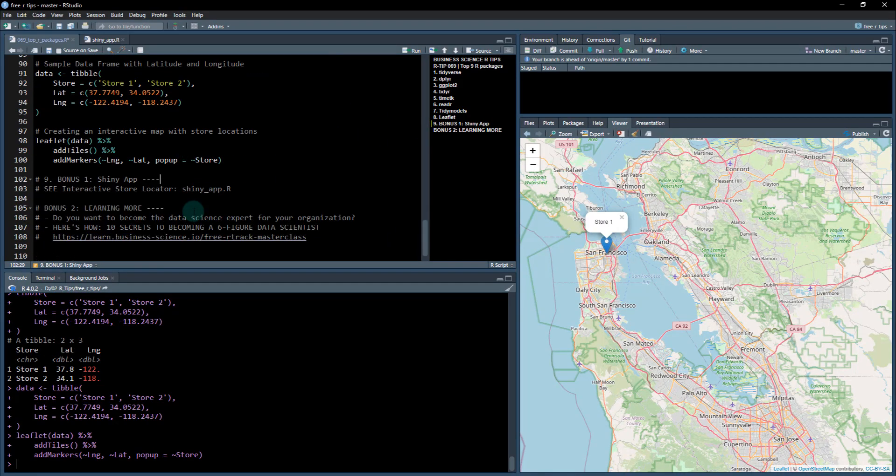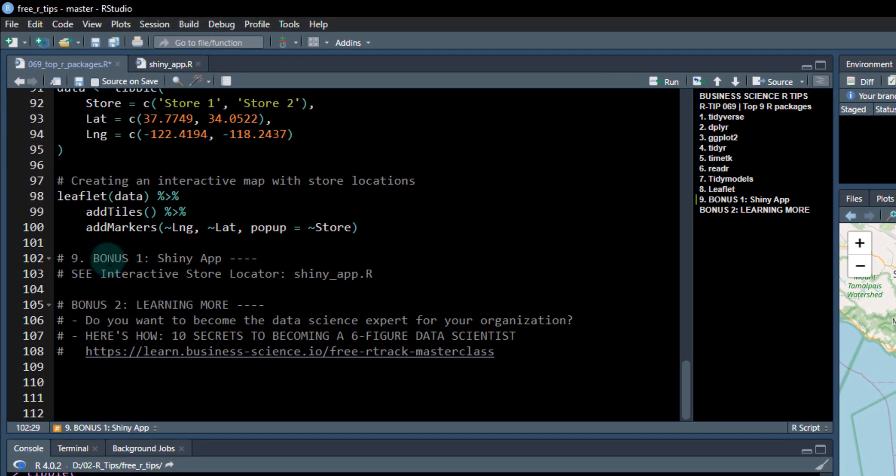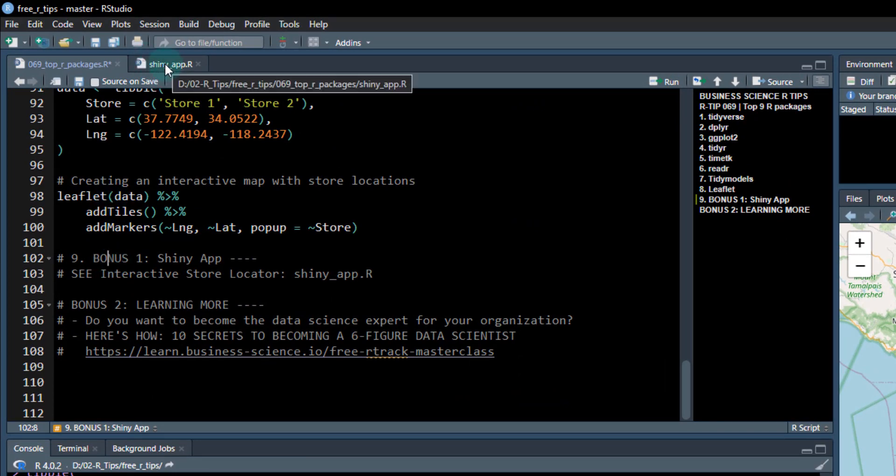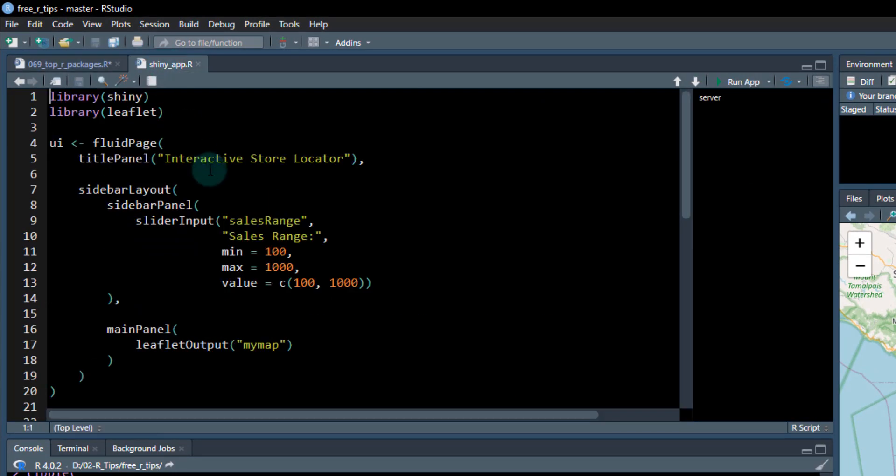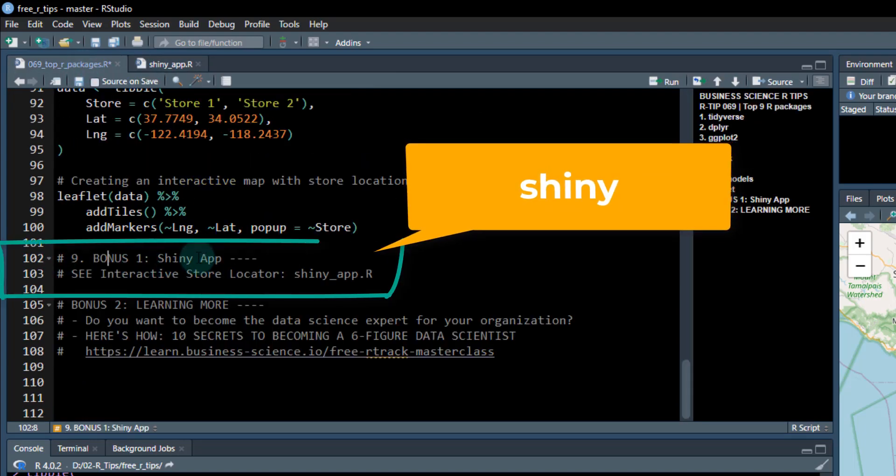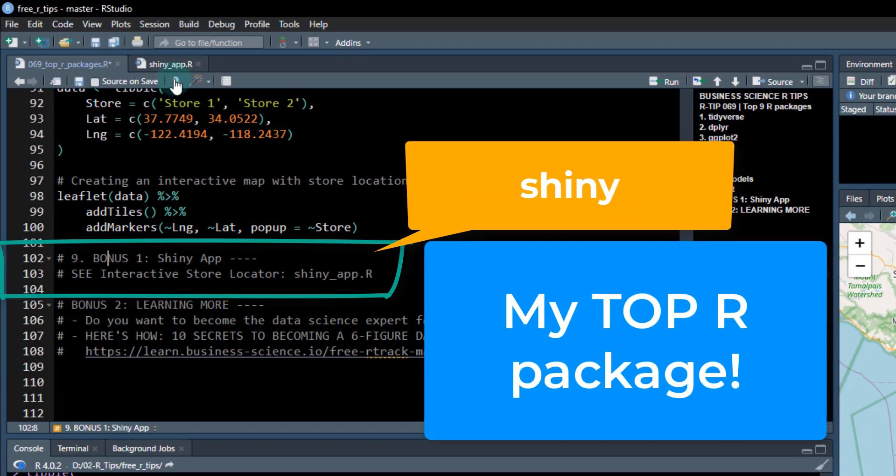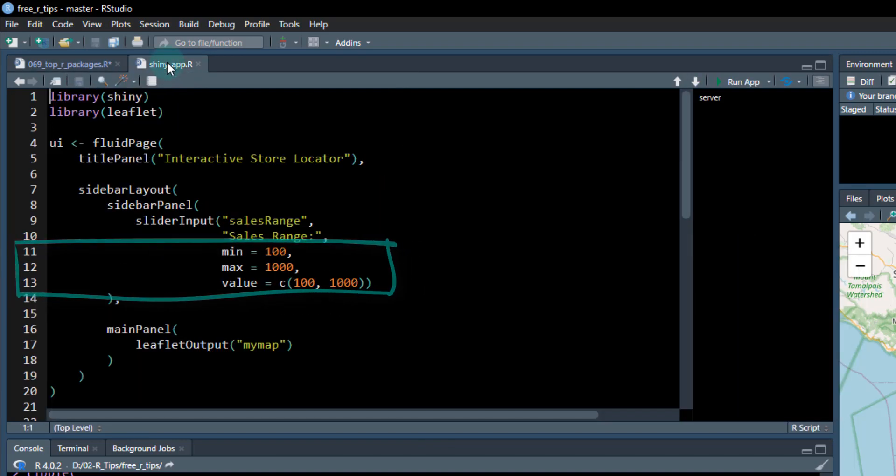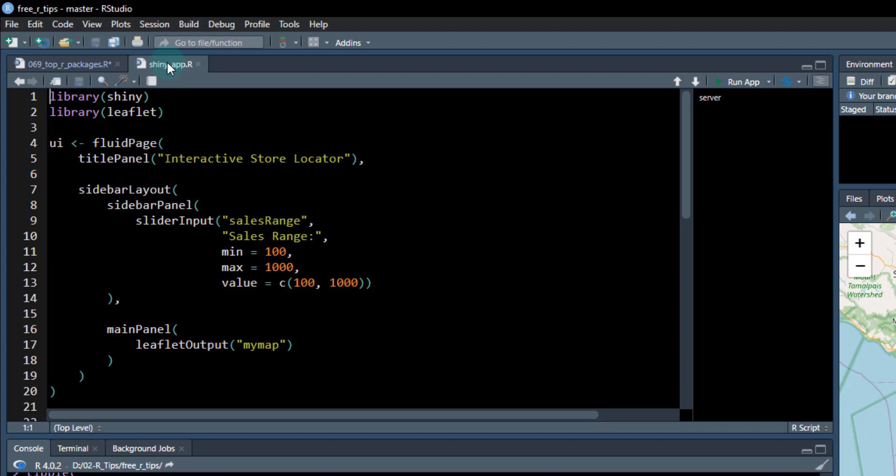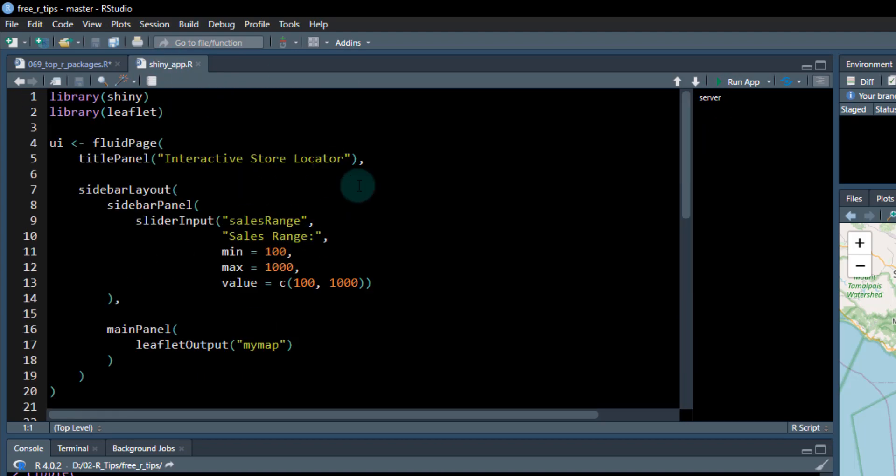Now I want to talk about some bonuses. My ninth package is actually a bonus because I'm giving you a lot of code here in this one. For an R tip, this took me a little bit to put this one together. I'm giving you what's called a shiny app. My top R package here is shiny. When you talk about things like production, when you want to be a data scientist, this is what you need to learn. This is a shiny app that comes with this lesson. I'm just going to click this button up here.